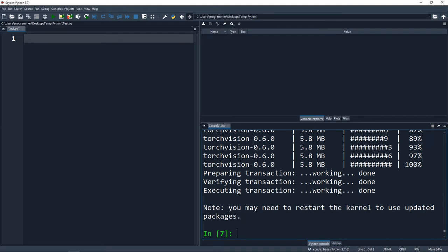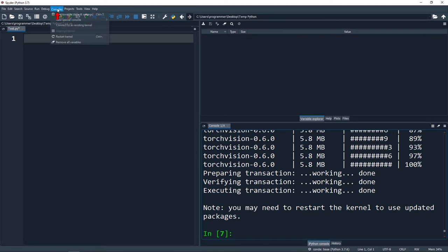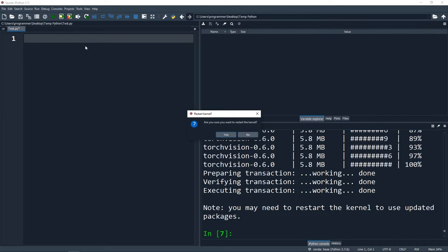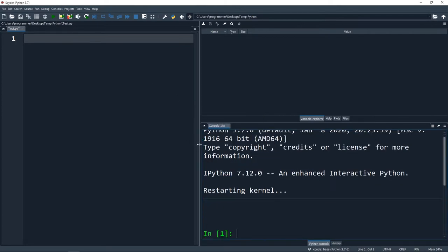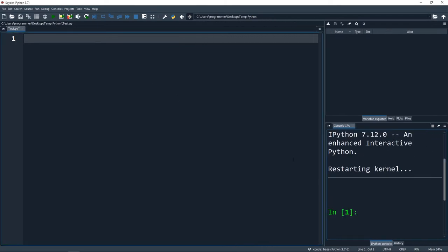We finished installing our packages. It says you may need to restart the kernel to use the updated packages, so let's go ahead and do that. You can go to Consoles, Restart Kernel. Now we have a new kernel to work with.